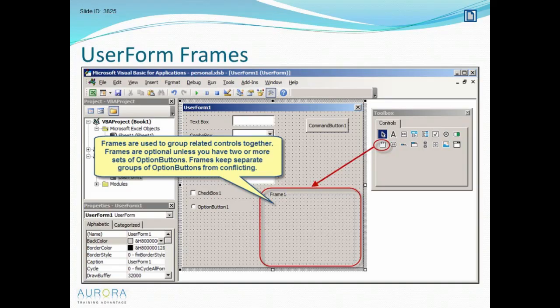There is one more type of control that I want to share with you that we'll be using and these are called frames.